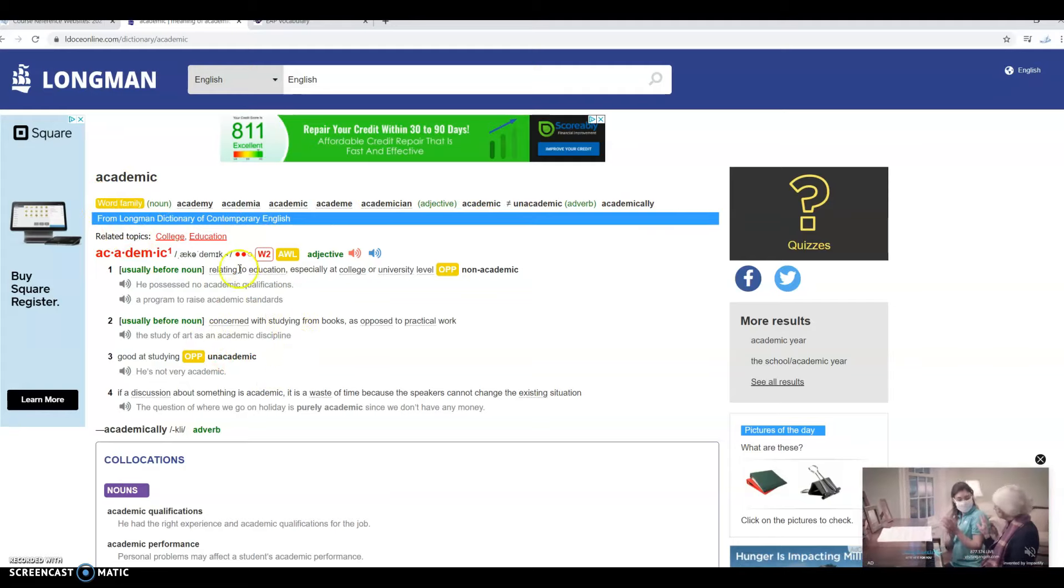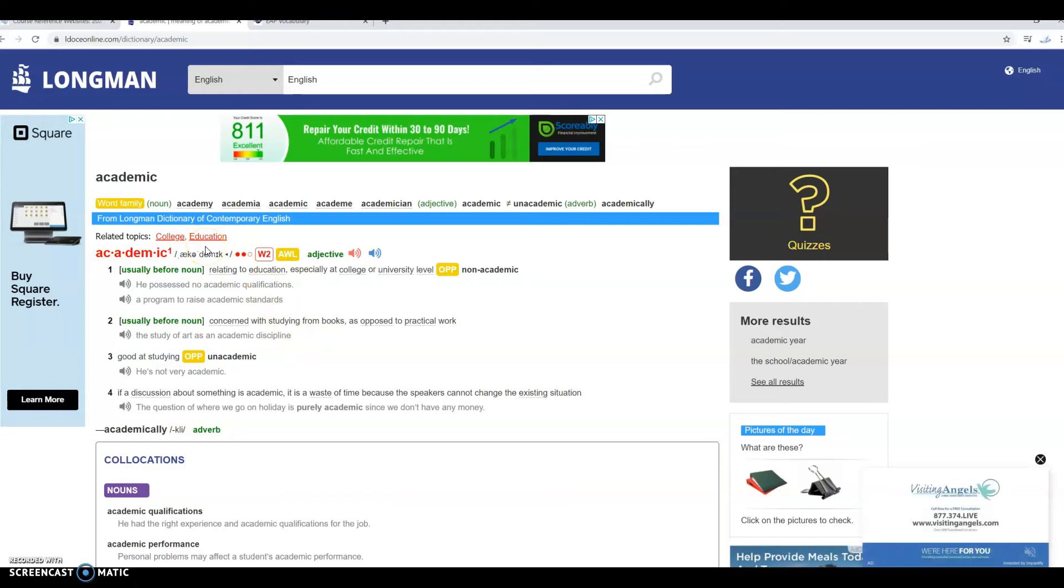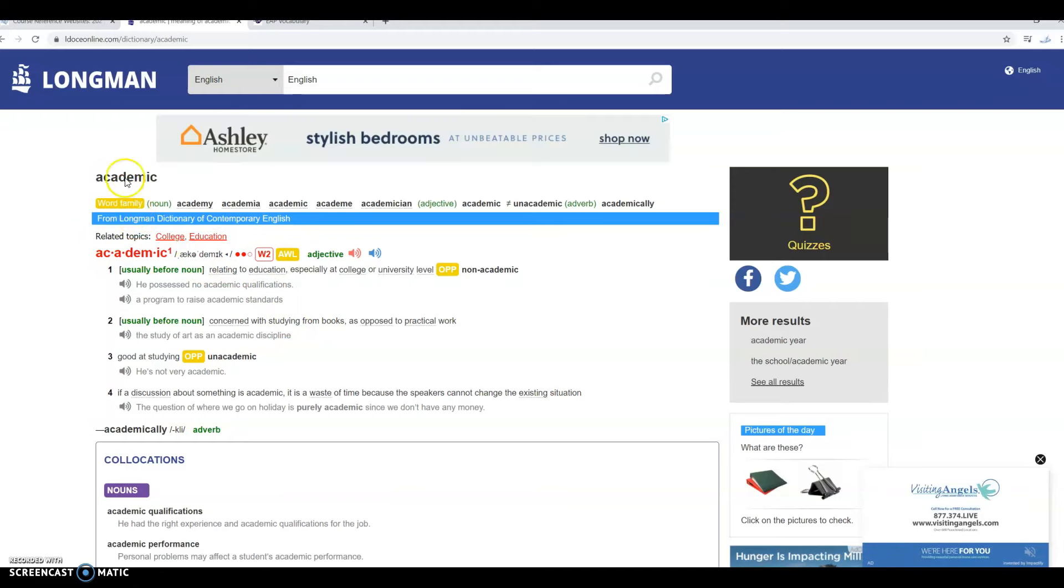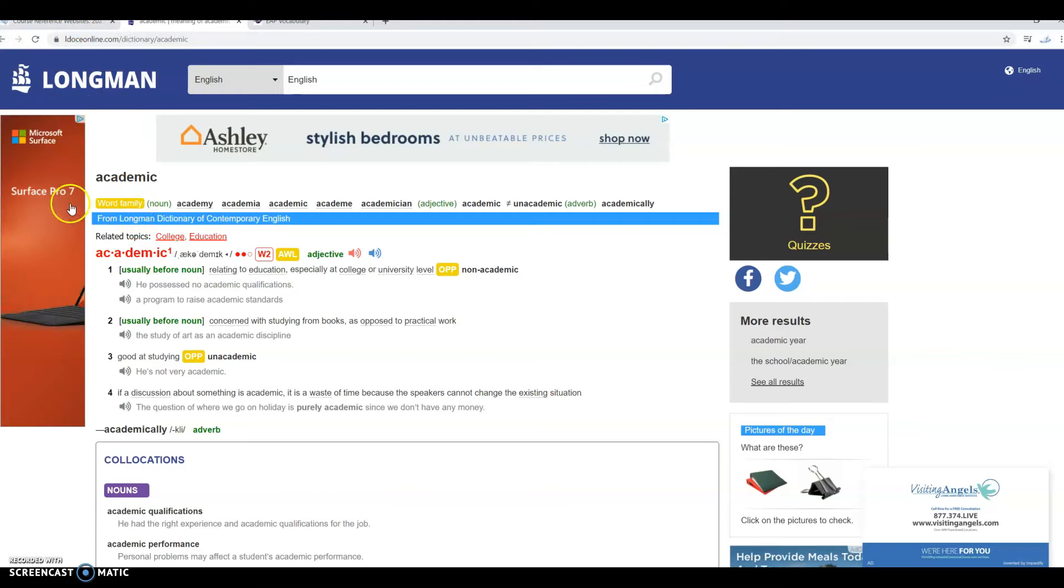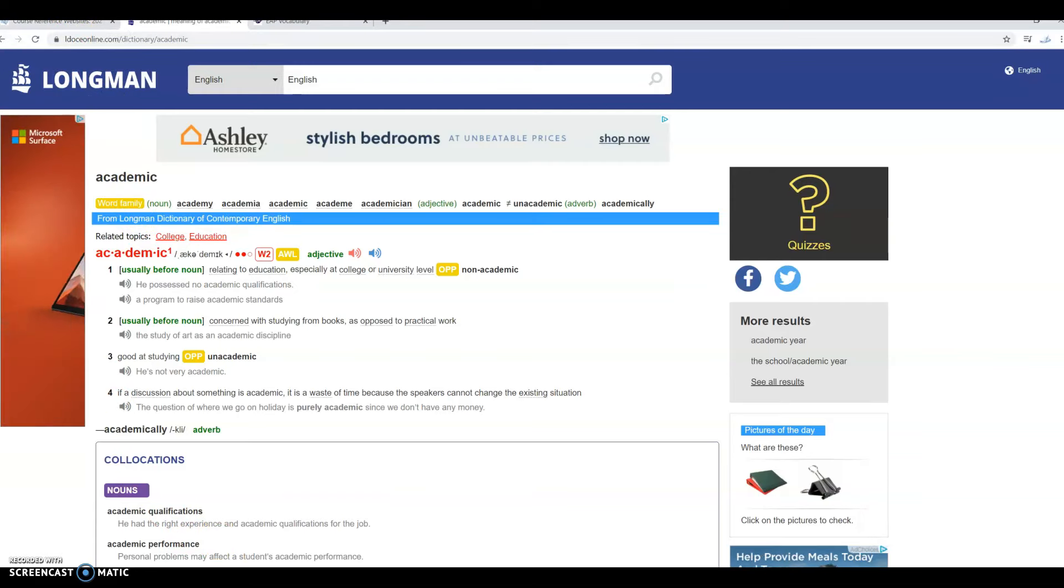So that's just a simple way to find the various word forms for the words that you'll be studying and putting in your vocabulary journal this semester.